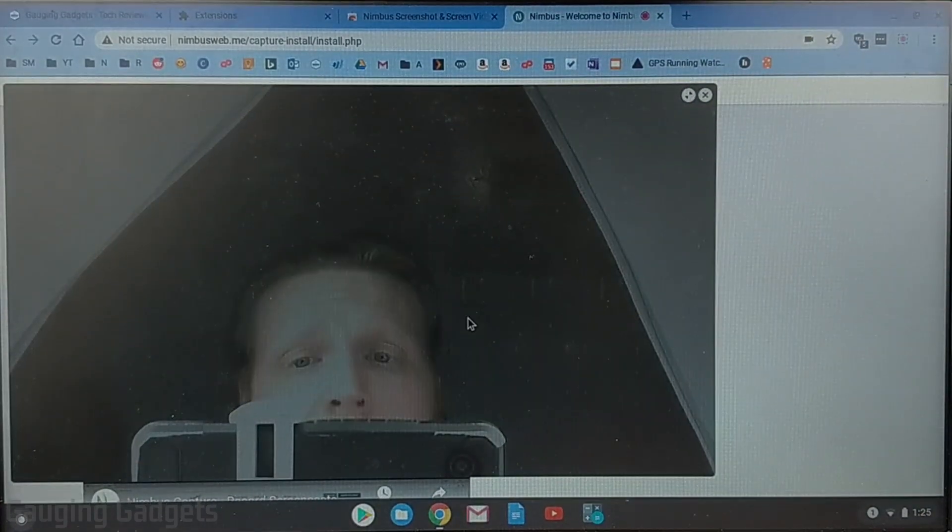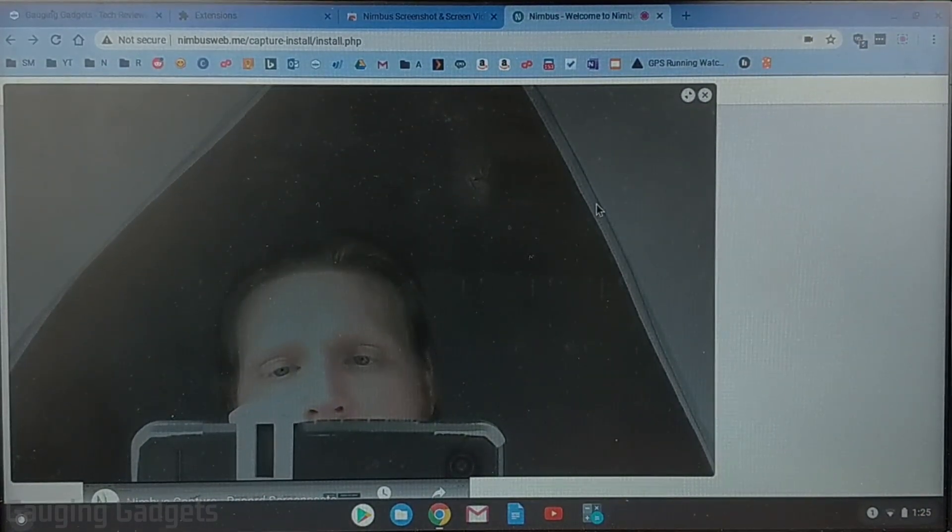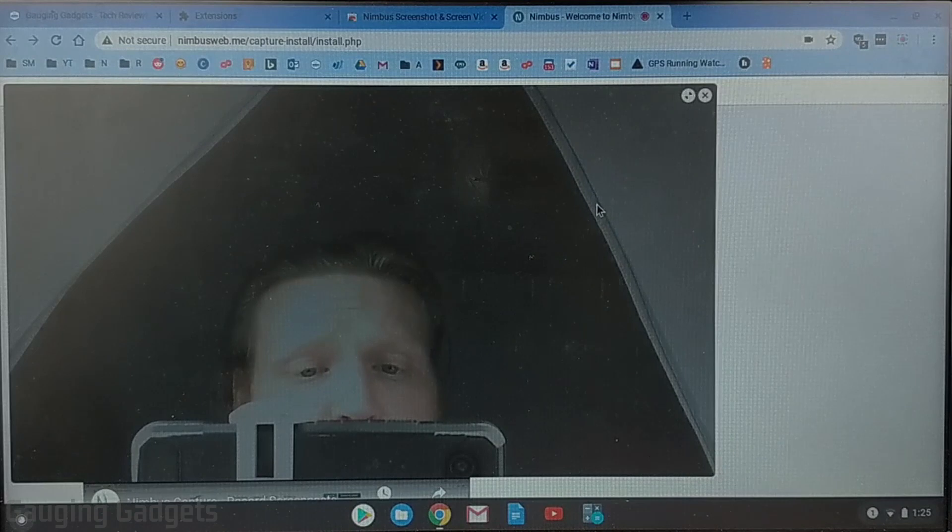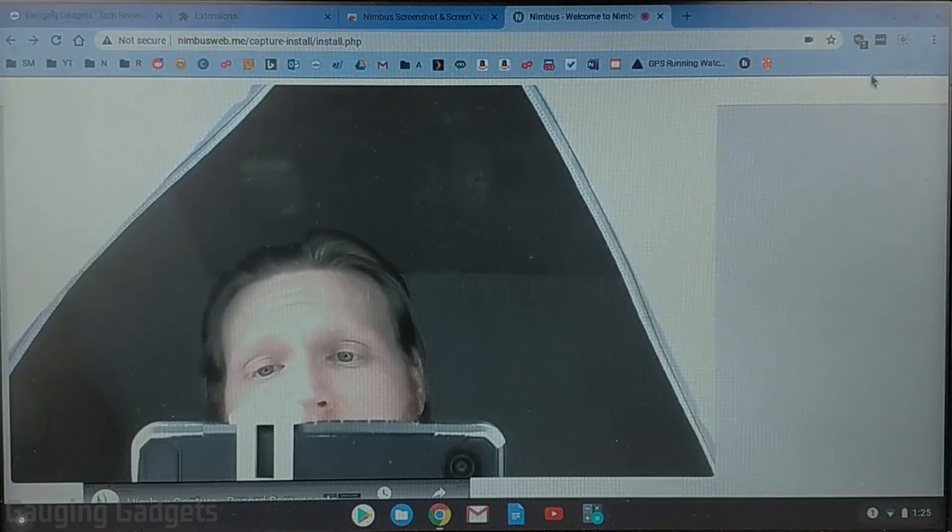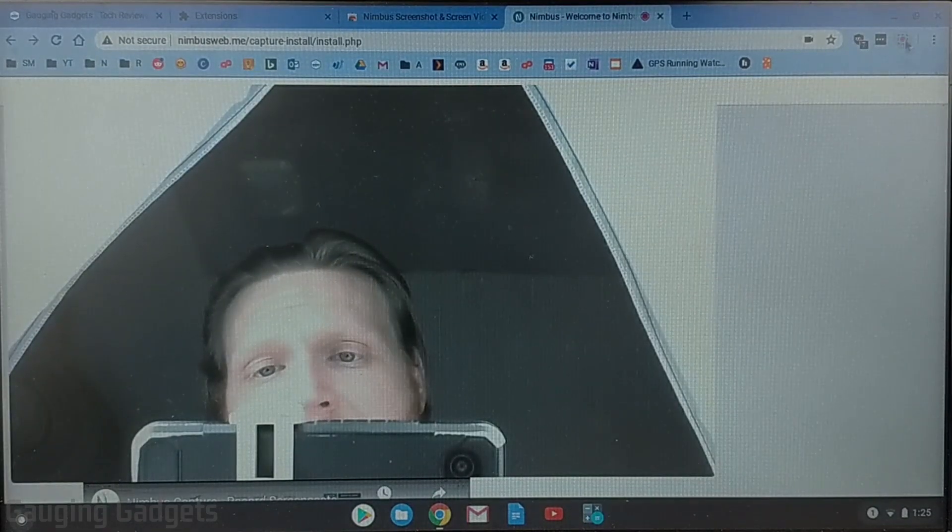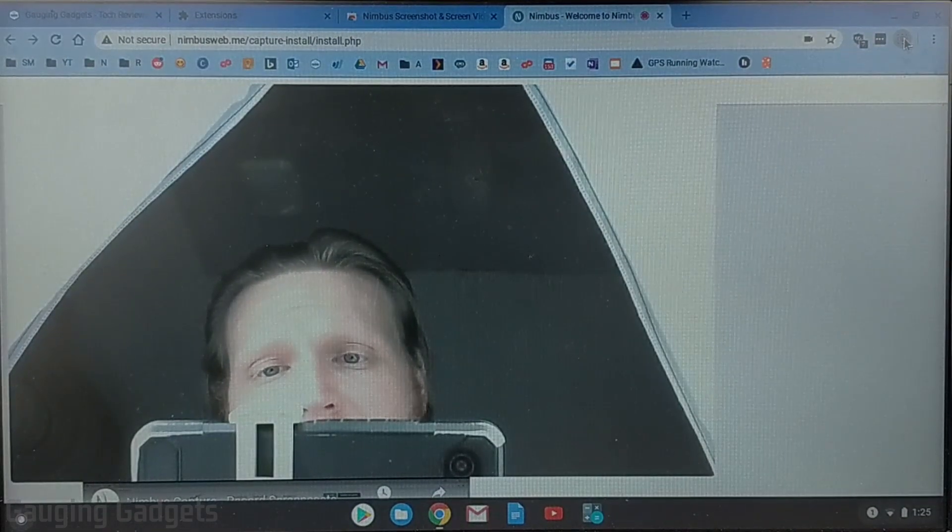And then it comes up and you can see me right here and it's currently recording my webcam now I control the recording by using the Nimbus app right up here so go ahead and select that.